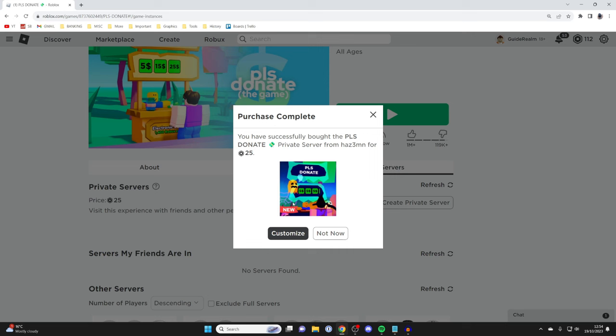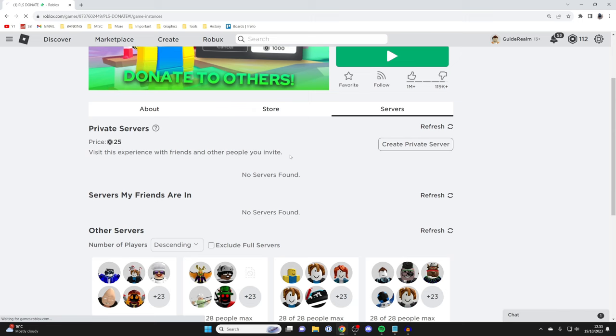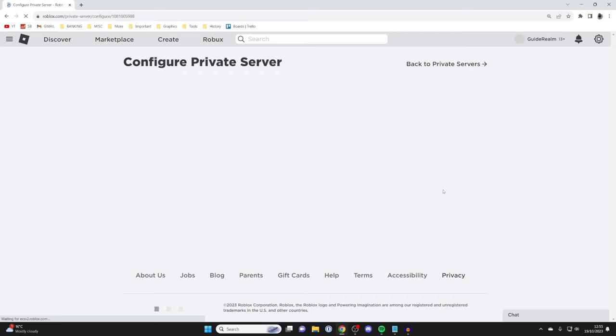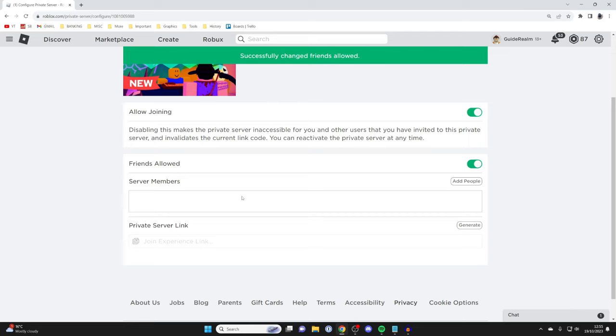I may need to refresh it and then as you can see in servers, mine has now appeared here. I can join it and press on the three dots in the top right here to configure it. You may want to allow friends or add specific server members as well.